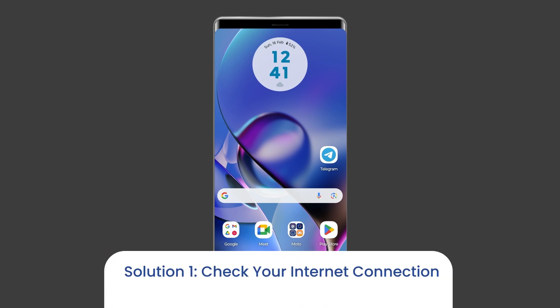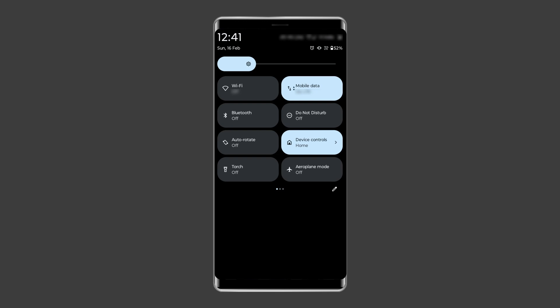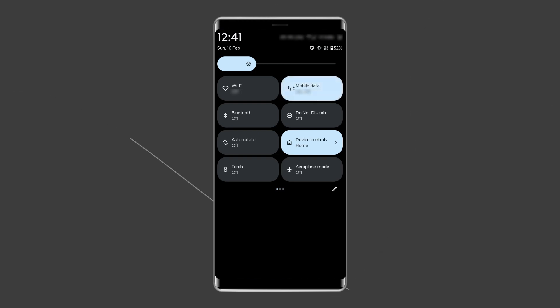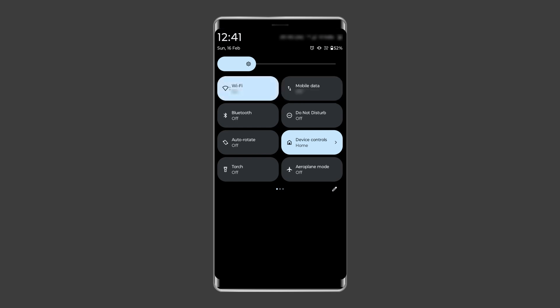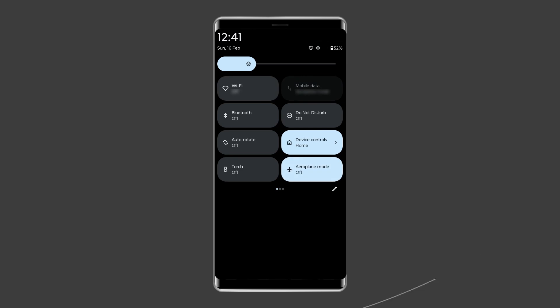Solution 1: Check your internet connection. Most probably, the 'There was a problem while playing Playback ID' YouTube error arises due to a weak internet connection. So if you are having any kind of network issues on your device, fix it by trying some basic tips like: turn off and turn on the mobile data, switch from mobile data to Wi-Fi connection, or enable and disable airplane mode.